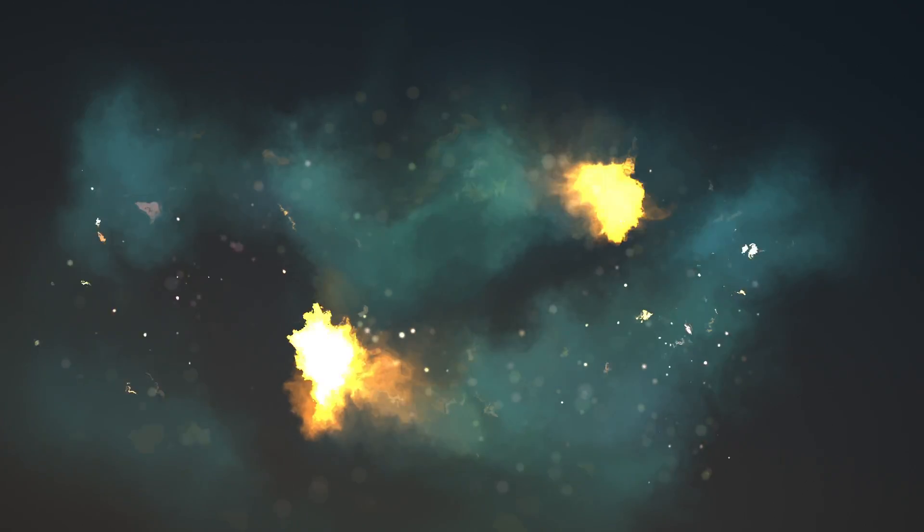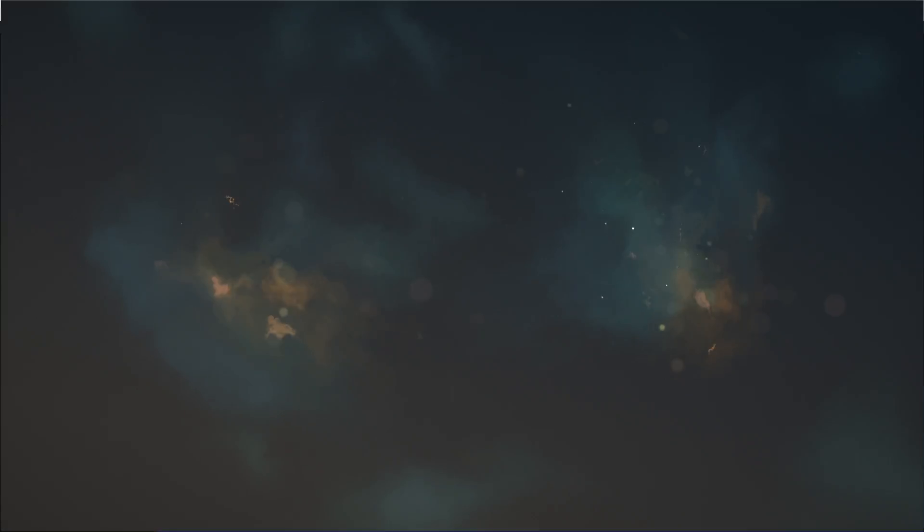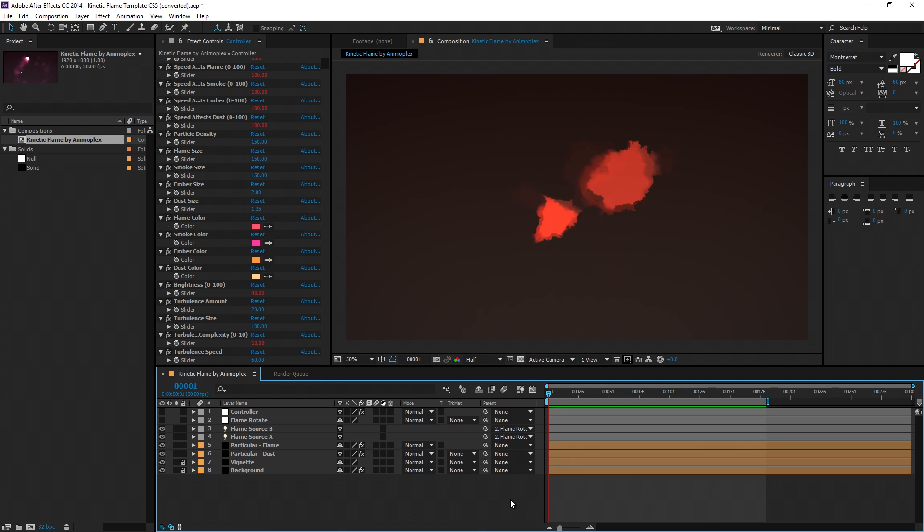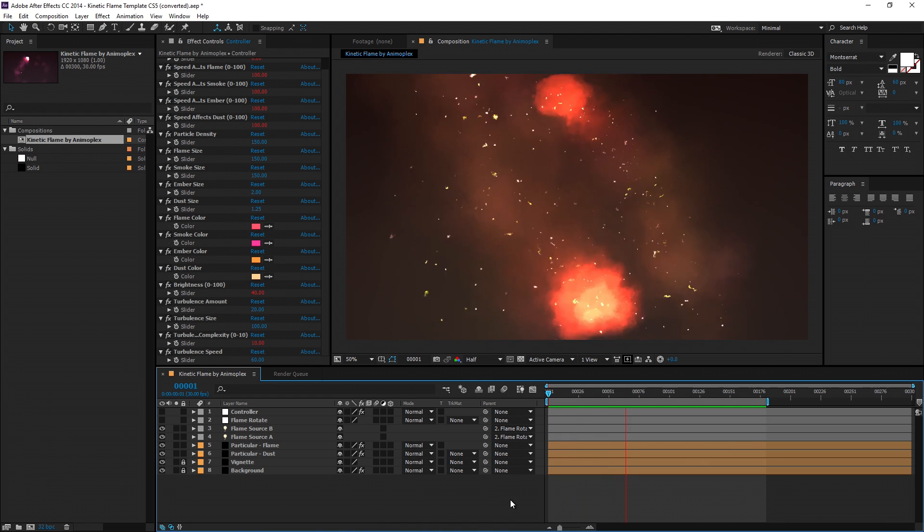Hey guys, this is Parker from Animoplex.com and I'm here to show you a new freebie called Kinetic Flame for After Effects CS5 or later.